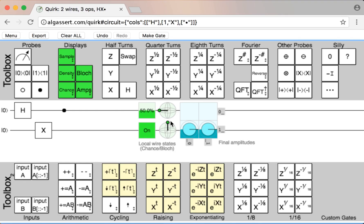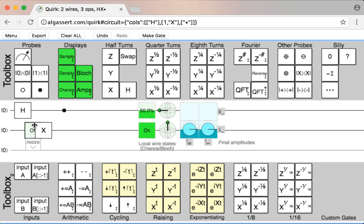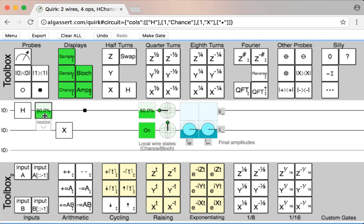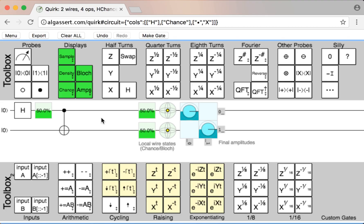There are a couple different types of output displays. There are these box ones which tell you, if the wire was measured, what's the chance that it would be on or off. I really need to emphasize that this is if the wire was measured, because you can put these displays in the middle of the circuit, and putting them there doesn't cause a measurement. In real life, you would need to do a measurement to get this kind of information. But in the simulator, it can just be shown with no effect and no disturbing of the system.